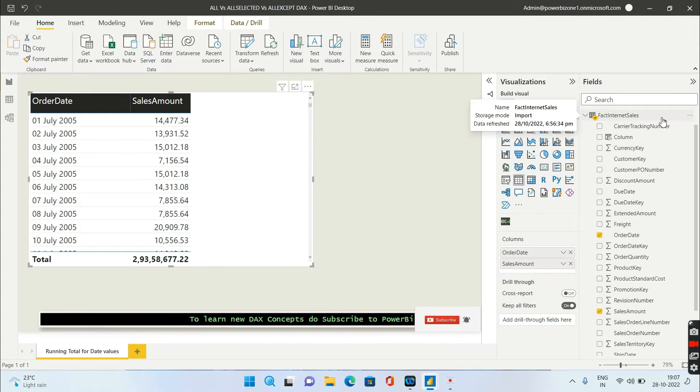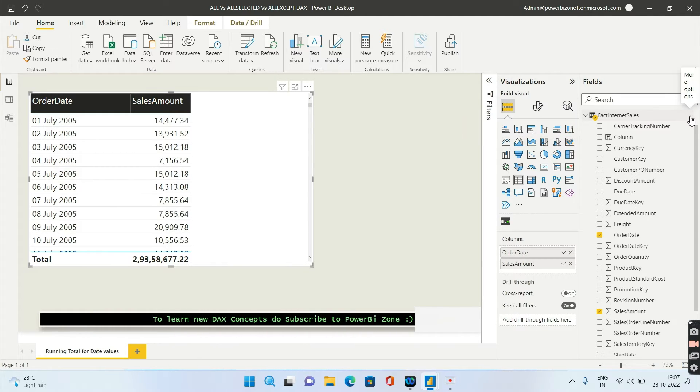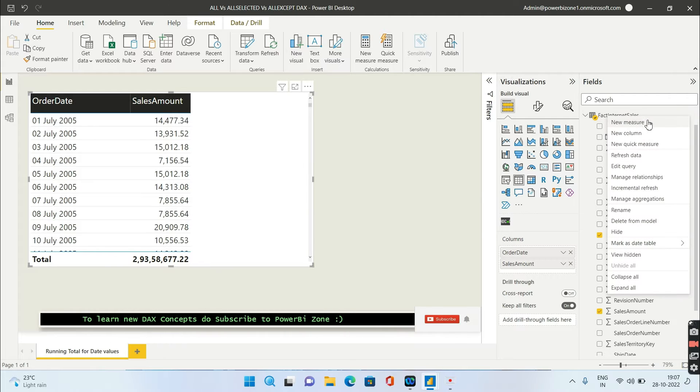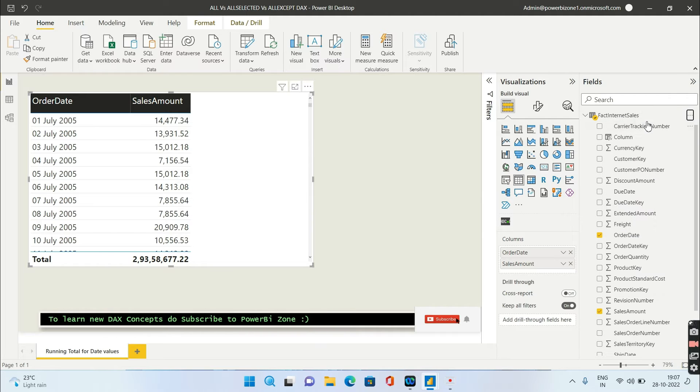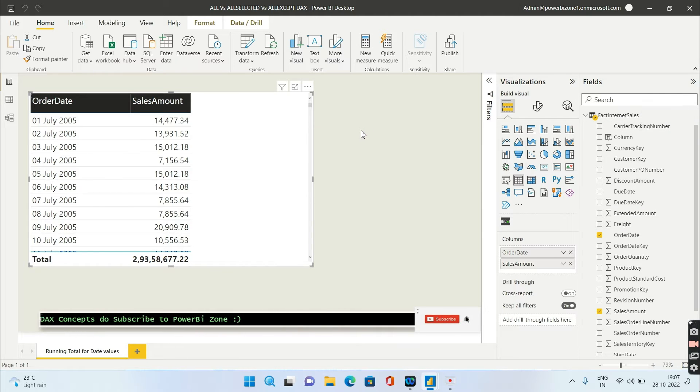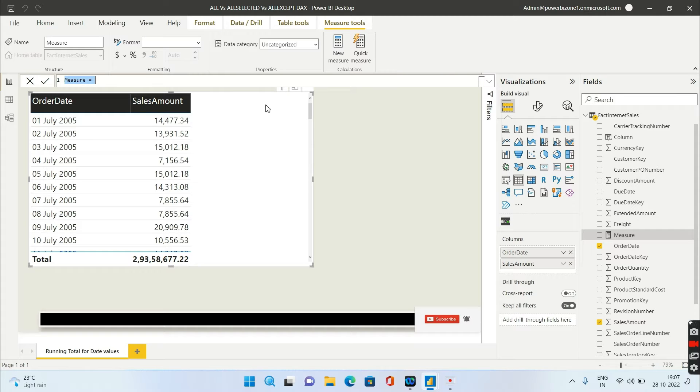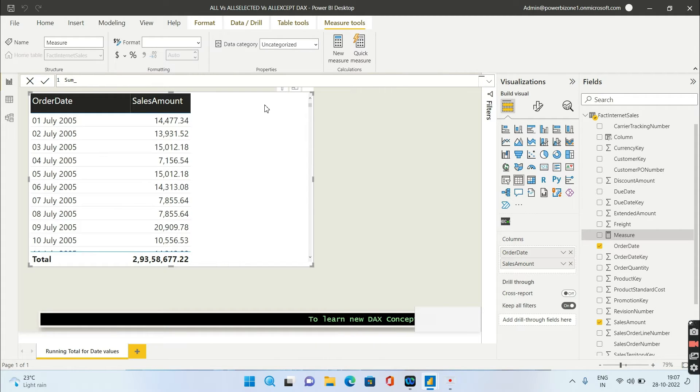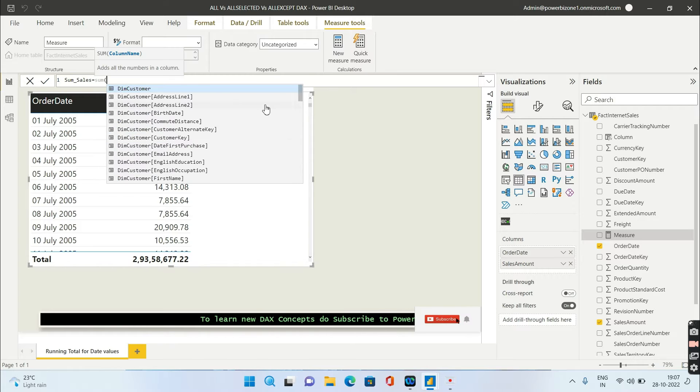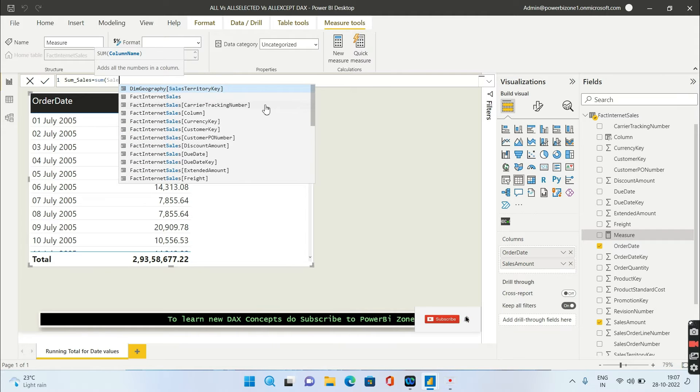For that, first we'll go ahead and create a simple measure for sales. Let's call this sum of sales and we will give sum of sales amount.